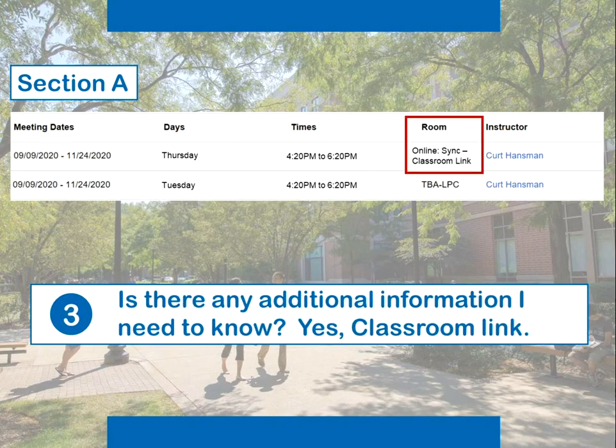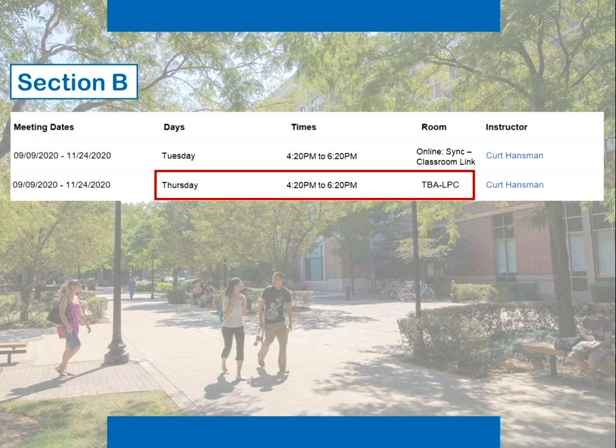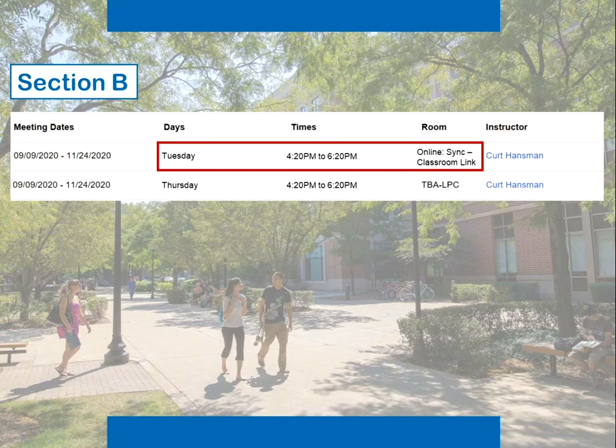And lastly, is there any additional information I need to know? Yes — this Thursday online class is linked to a class taking place on campus. So in the room column for the Thursday class, you will see "online sync classroom link." Section B of the same class reverses the pattern. On Thursdays, this group meets face-to-face in Lincoln Park, and on Tuesdays, this group meets synchronously online from 4:20 PM to 6:20 PM.